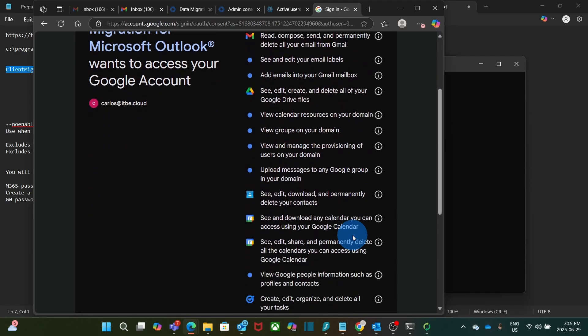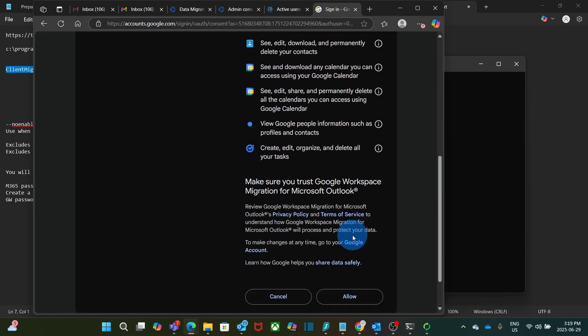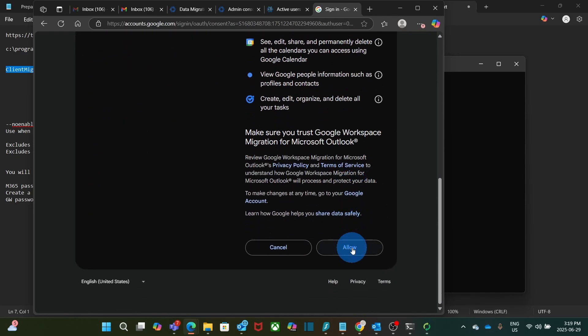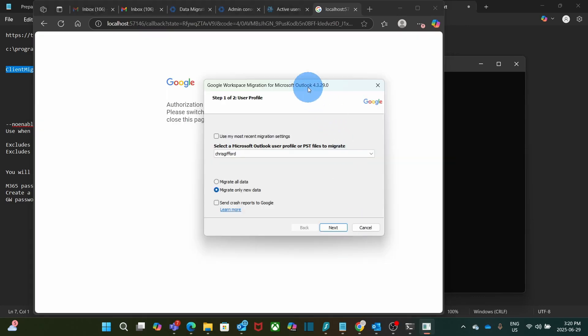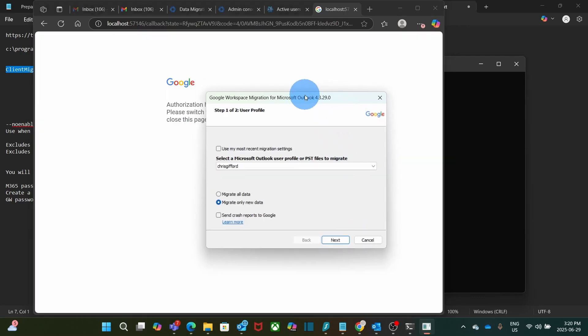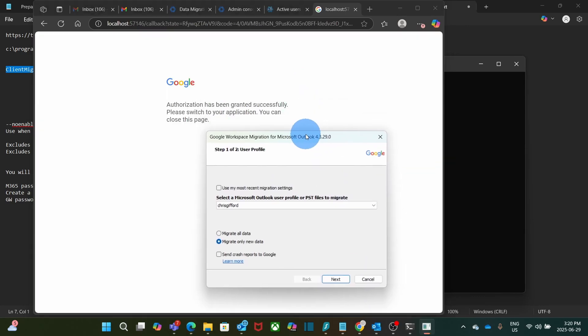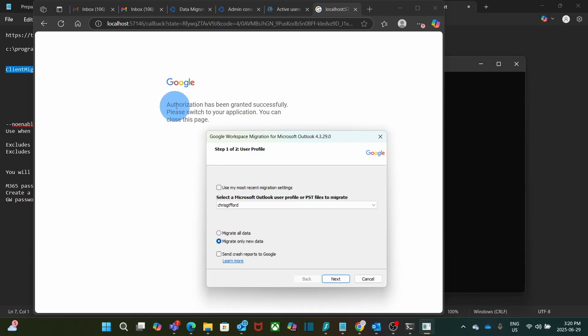Here I am authorizing the connection to my Google Workspace account. So I click on continue. I scroll down. And by clicking allow, I am giving permission to the migration tool to access my account. So I click on allow. If I move this window a little bit, I can see here authorization has been granted successfully.